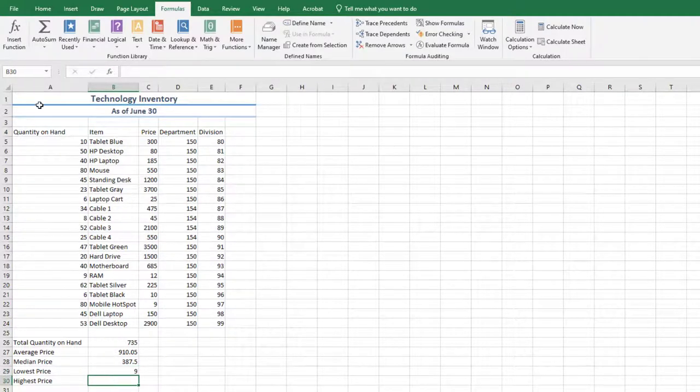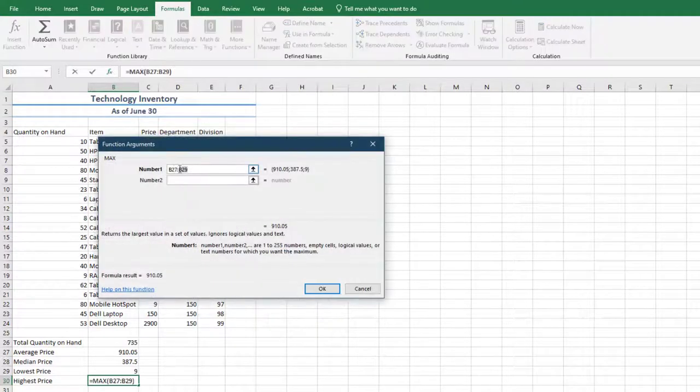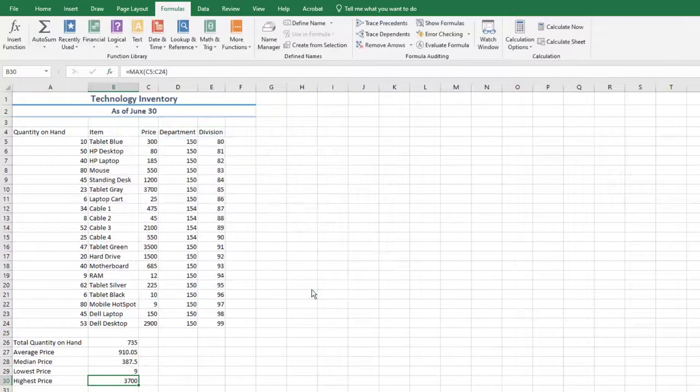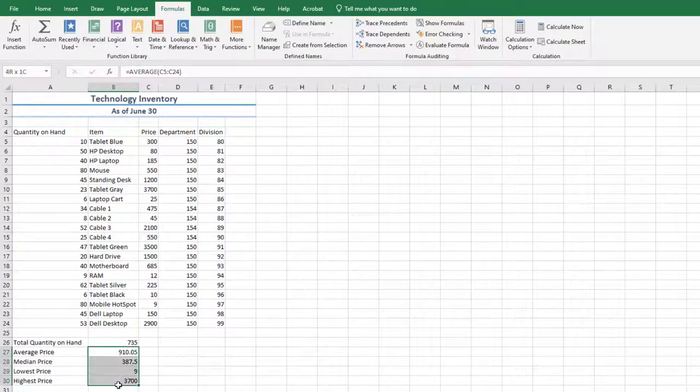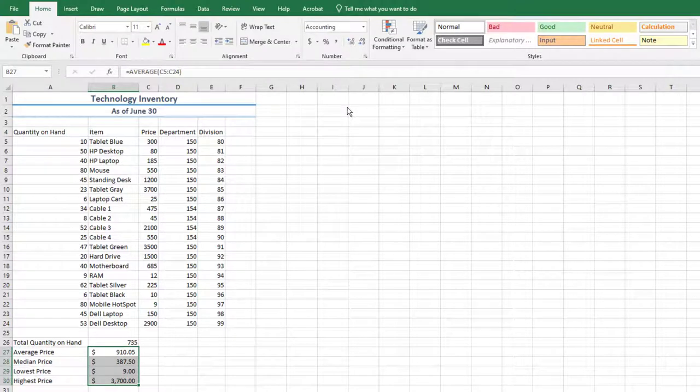Select the range B27 through B30, and using the same method apply the Max function to the range C5 through C24. Apply the Accounting Number format with no decimal places.